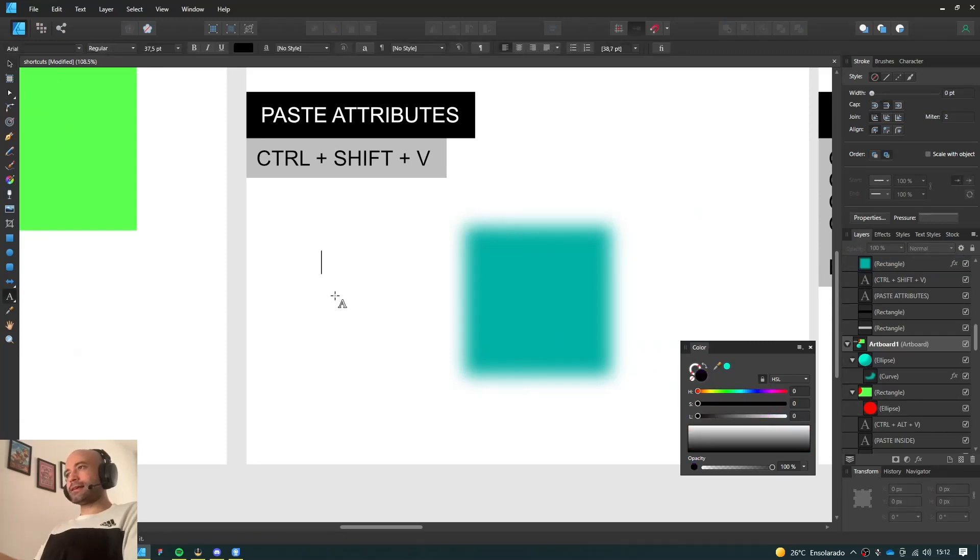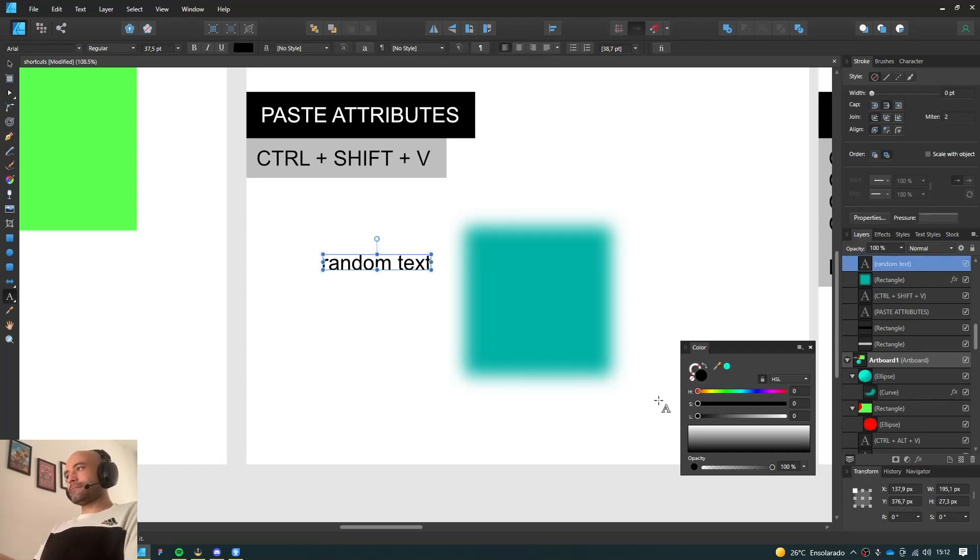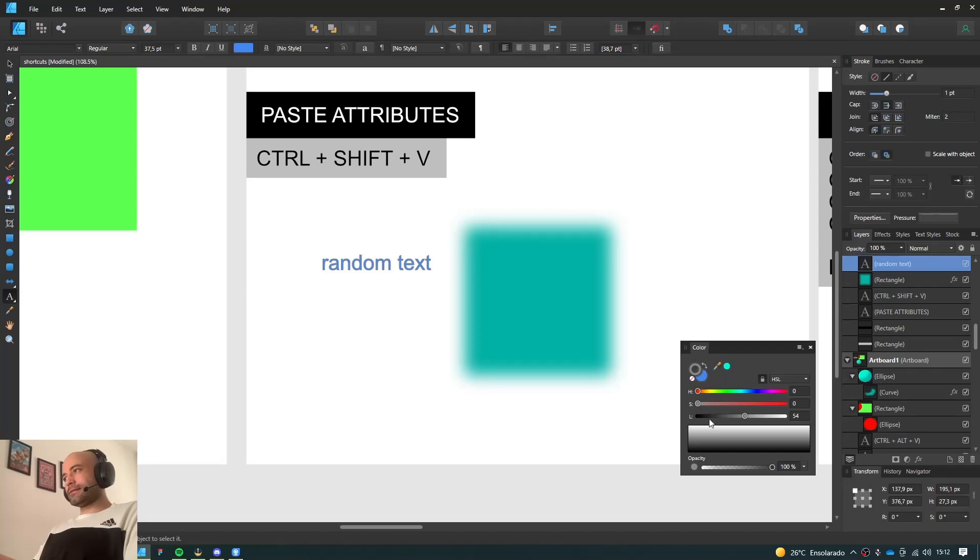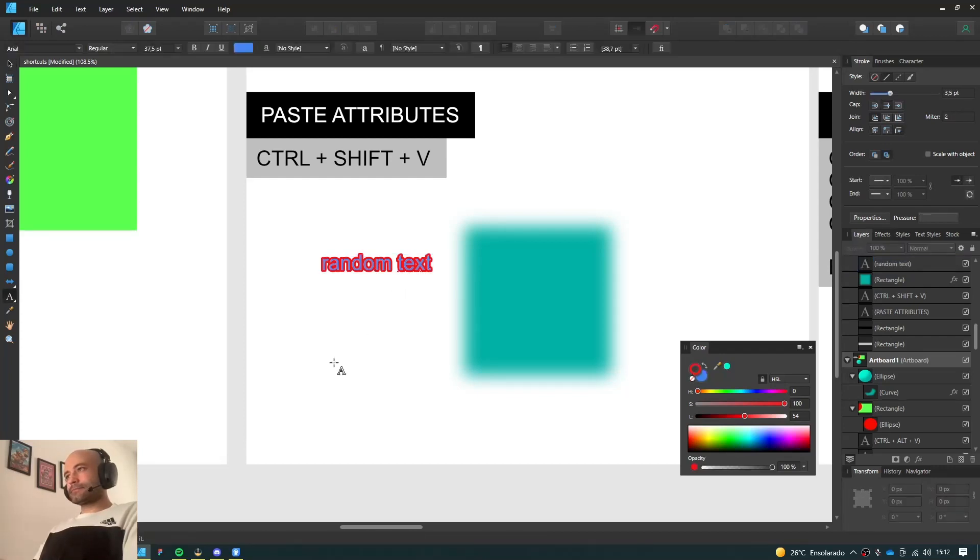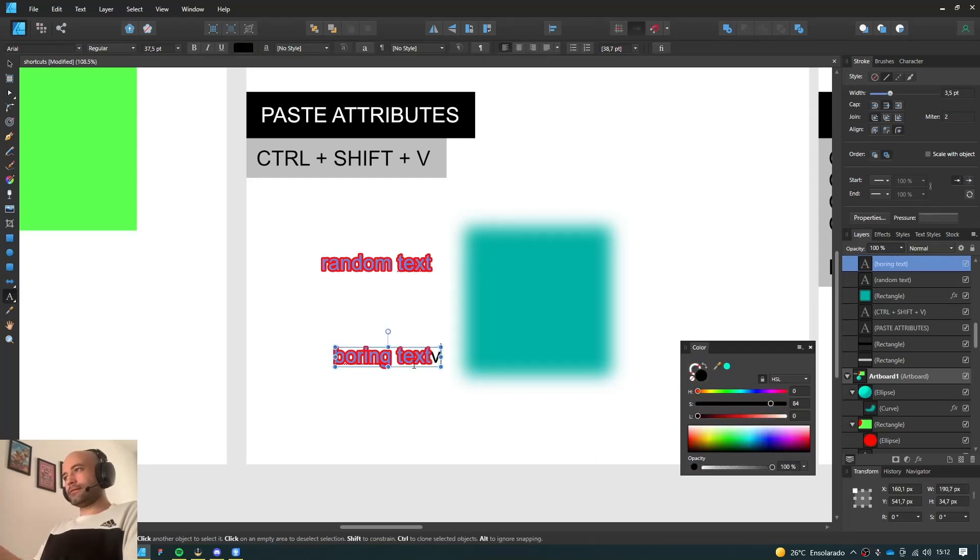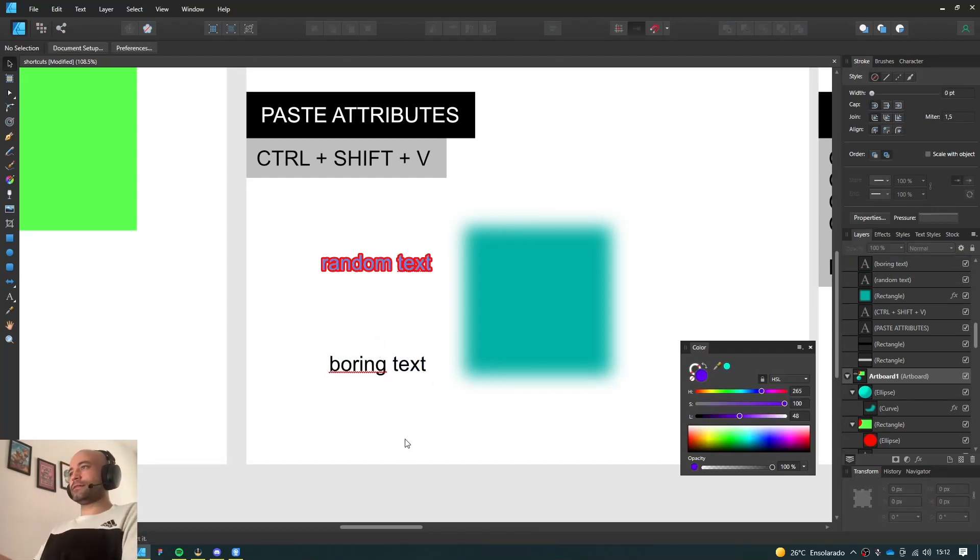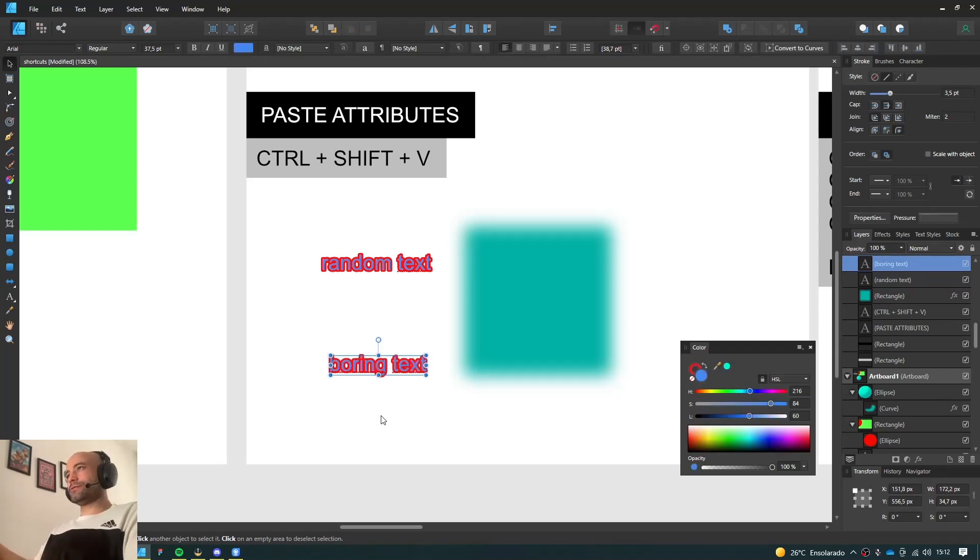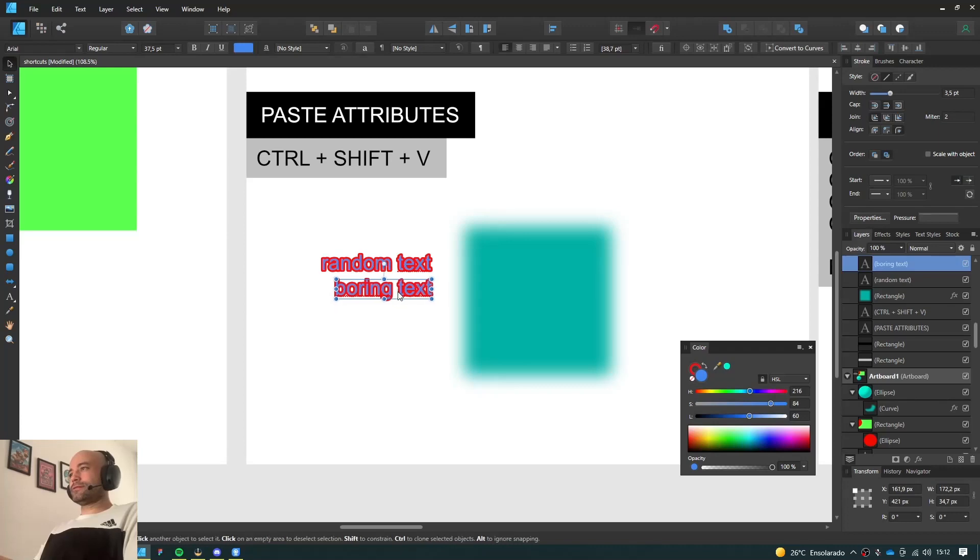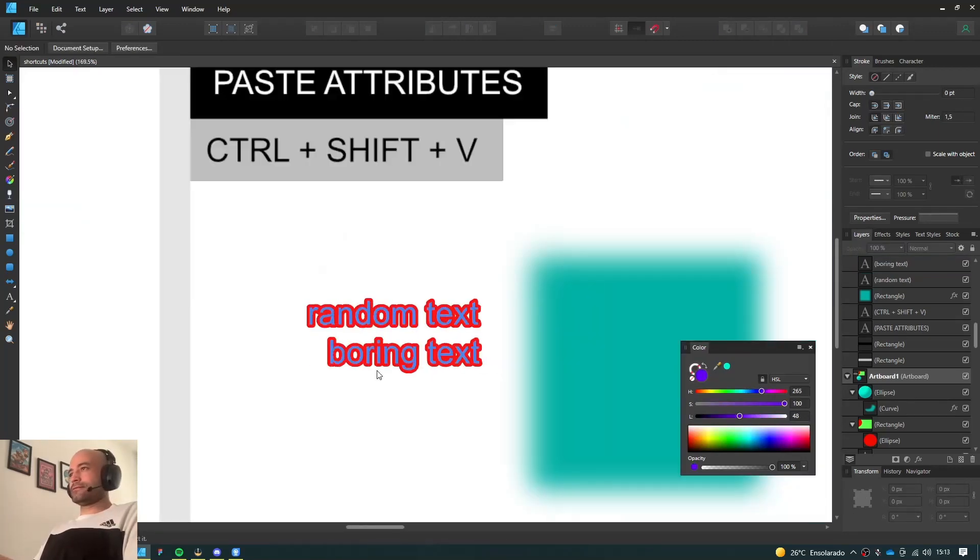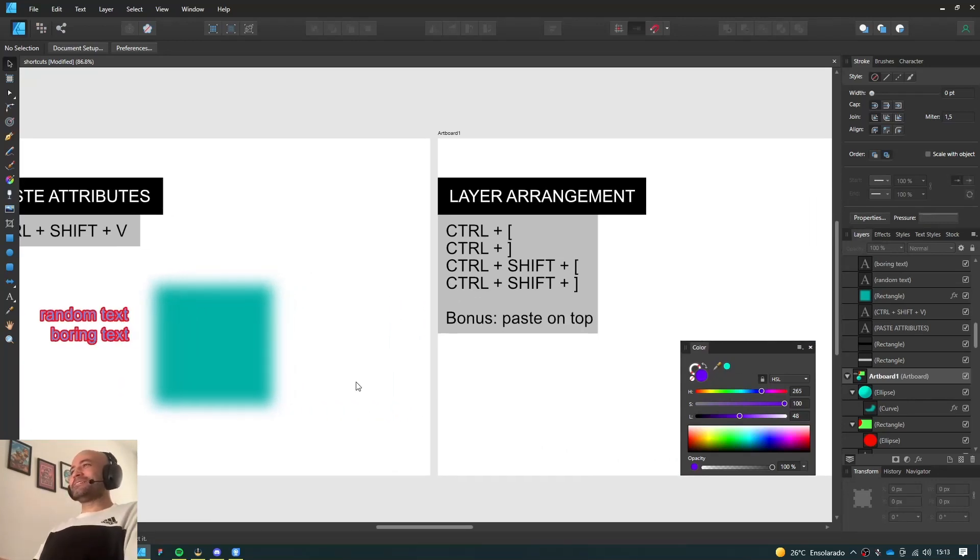It also works with text. So I have here some random text. It has a bluish color, and let's add a red outline to it. And here we have a boring text. It has nothing at all. So I can just copy it, and paste attributes, Ctrl-Shift-V. There you go. They're not boring anymore. Though they're very ugly. But that's okay, for the sake of the tutorial.